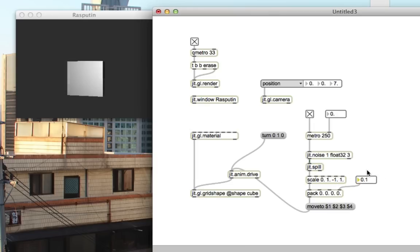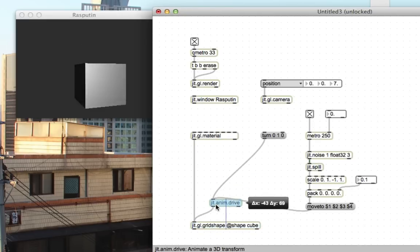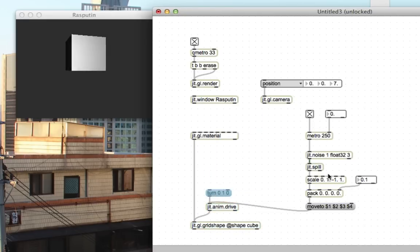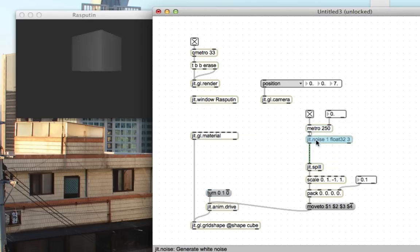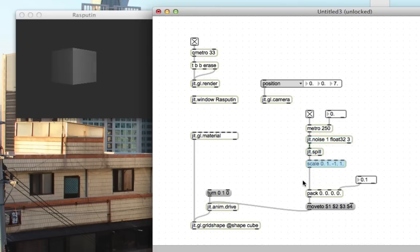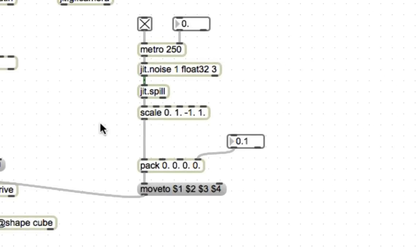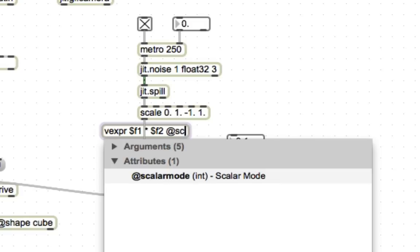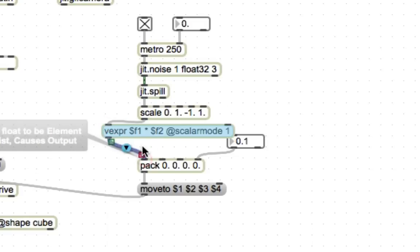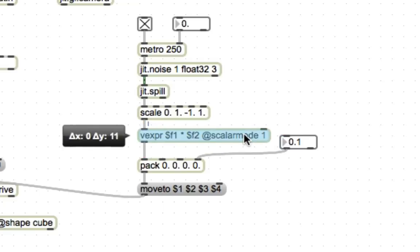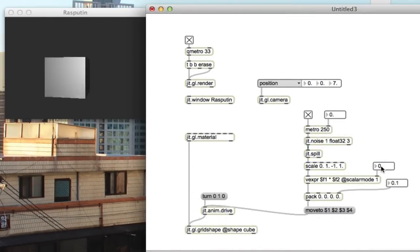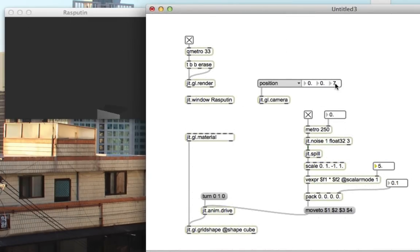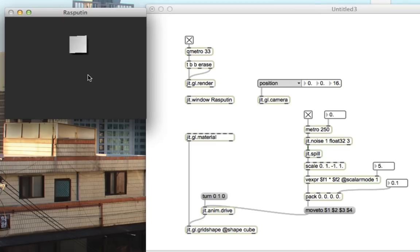Another thing we might be interested in is making our cube move further, giving it a wider range over which to jump around. That, too, is really, really easy. All we have to do is multiply. We can scale up the numbers coming out of scale, and make our cube move a little bit further. Of course, it's a list, so we can't use vanilla multiply. We have to use Vexpr. Vexpr multiplies together vectors. So we'll just do $1 times $2 at scalar mode 1. At scalar mode 1 means that a list comes into the left inlet, but a scalar, or a single number, goes into the right inlet, and it multiplies the entire list by that scalar. So if we put a scalar down here of, like, I don't know, 5, now this cube is jumping all over the place. It's crazy. The cube has totally lost its mind. So we've got a crazy cube jumping around space.